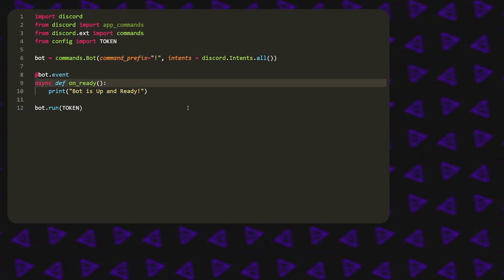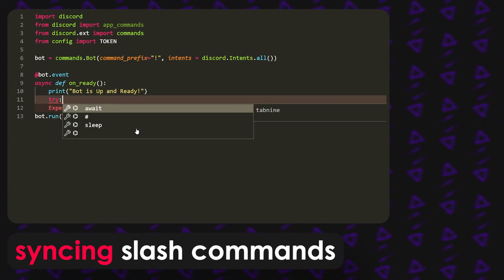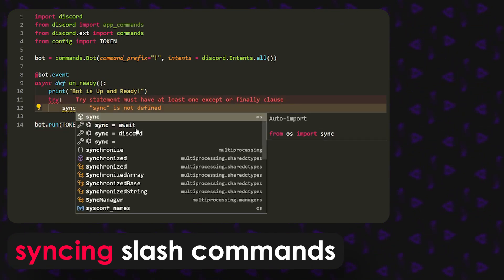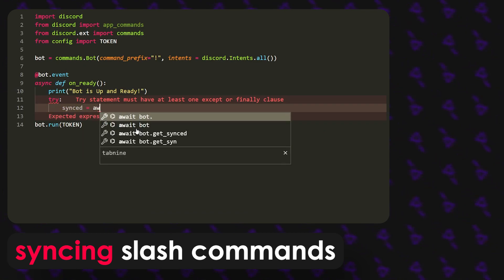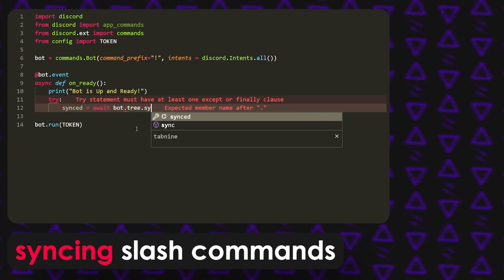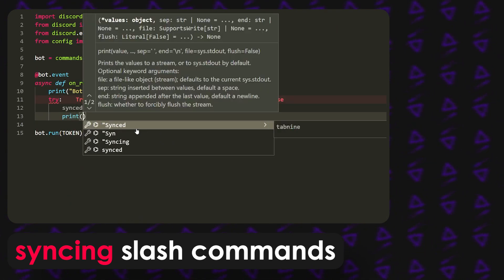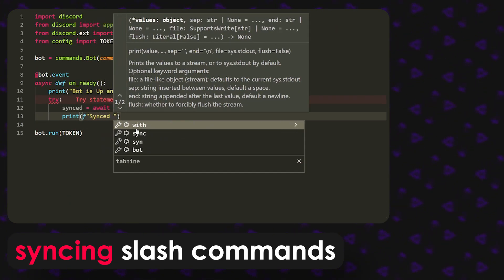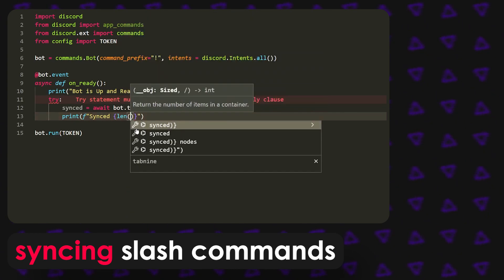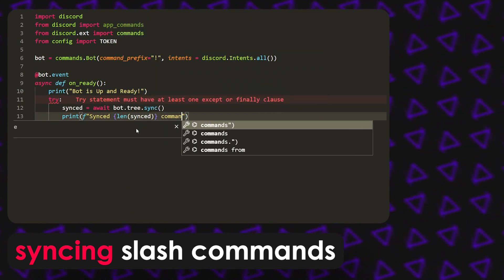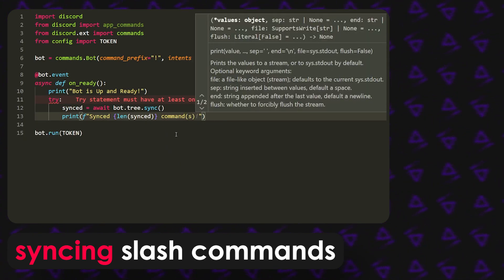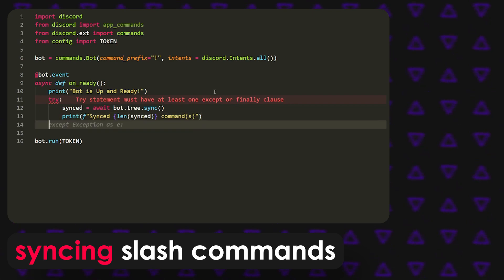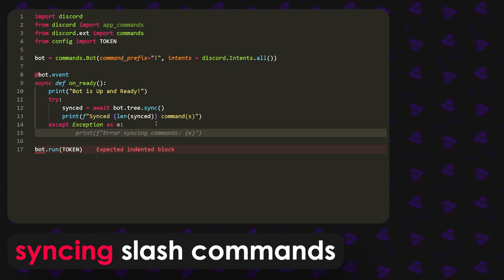Now that we have that, what we can do over here in the bot.event is we can do try synced equals await bot dot tree sync, and then we can do print f synced length synced command. Basically how discord.py slash commands work is you have to create the slash command and then you also have to sync it to the bot itself and update it. This is for most forks, so it's not just exclusive to discord.py. We're going to sync it on ready right here.